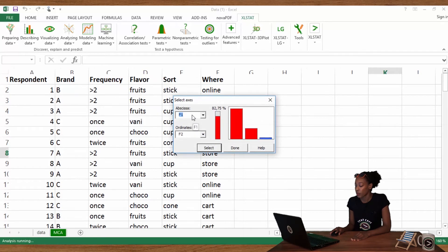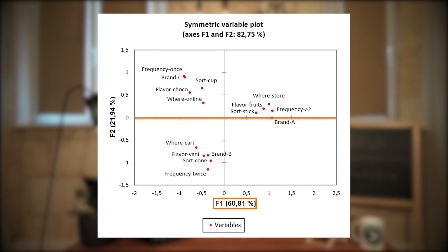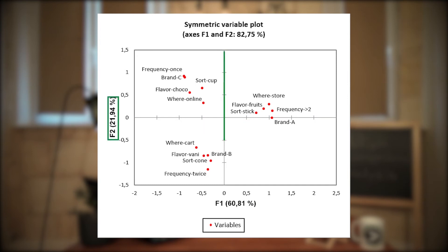Axes F1 and F2 carry 83% of the survey information, so we will limit our interpretation to these two axes. On the symmetric variable plot output, the horizontal axis is dimension F1 and the vertical axis is dimension F2. Points represent the different possible answers for all questions.